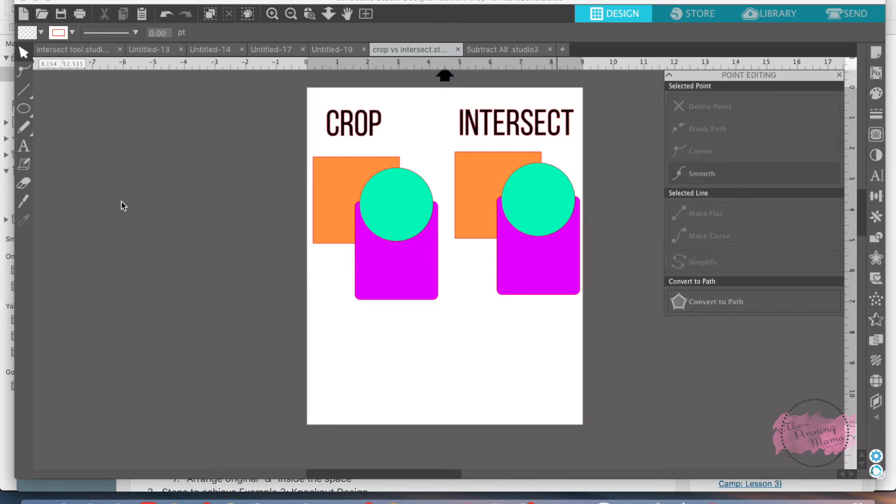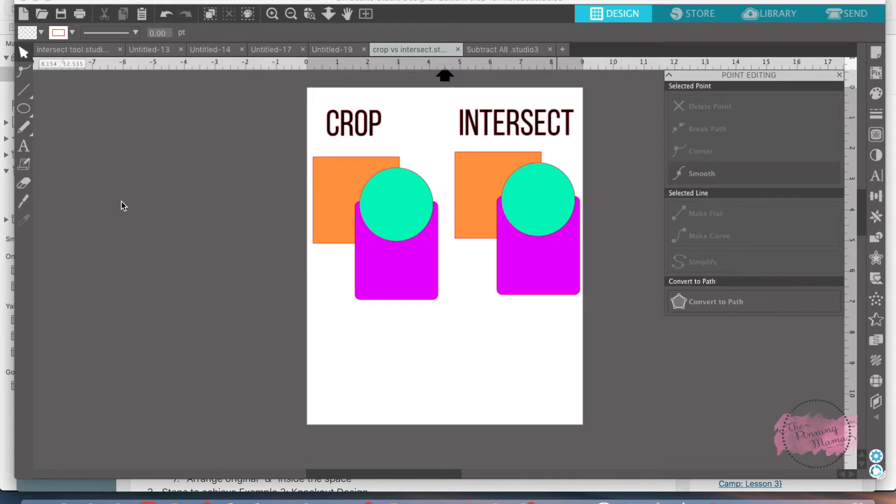The intersect tool is super simple, so this video is going to be super short, probably the shortest video that I do. The intersect tool works like the crop tool except for one key difference and I will show you that today.